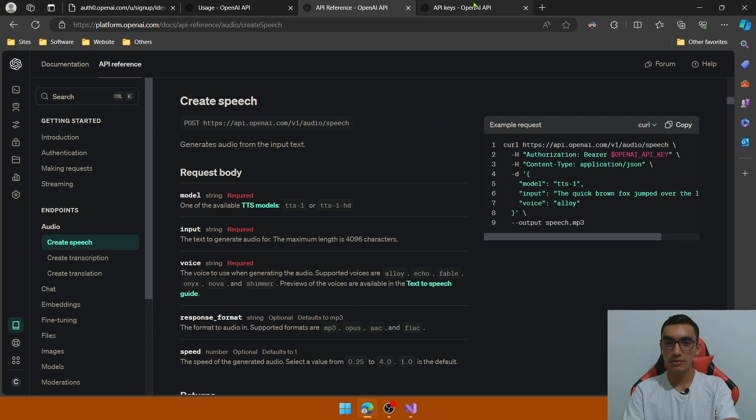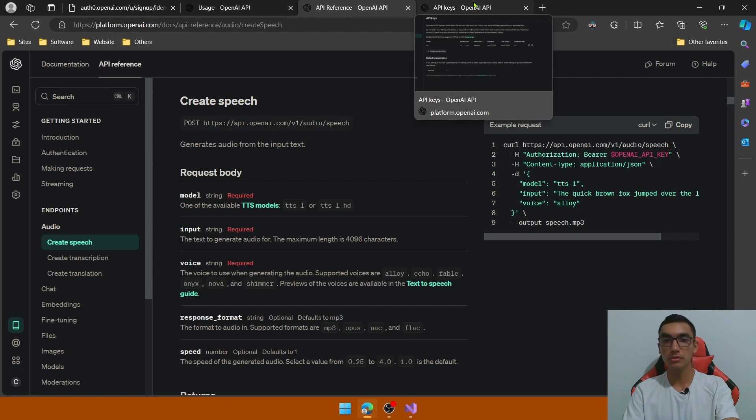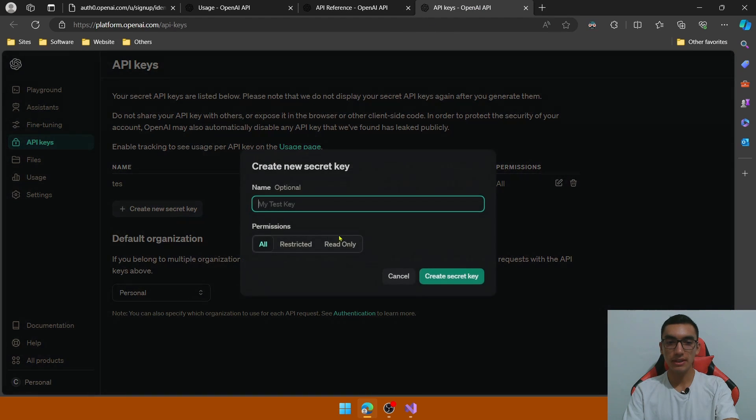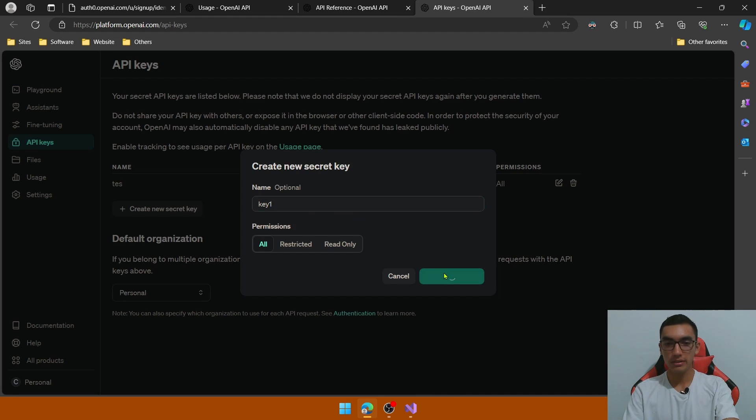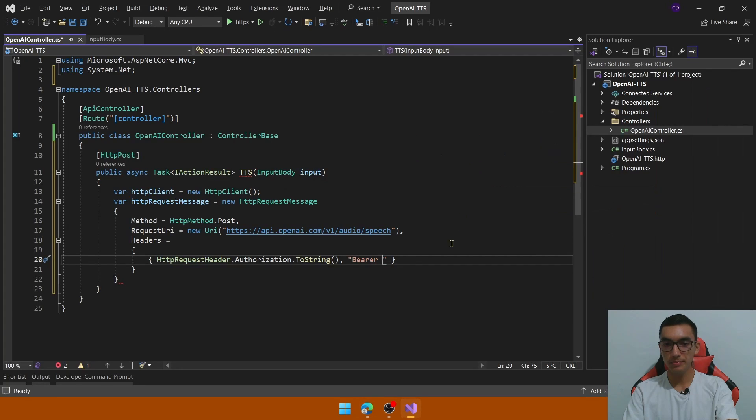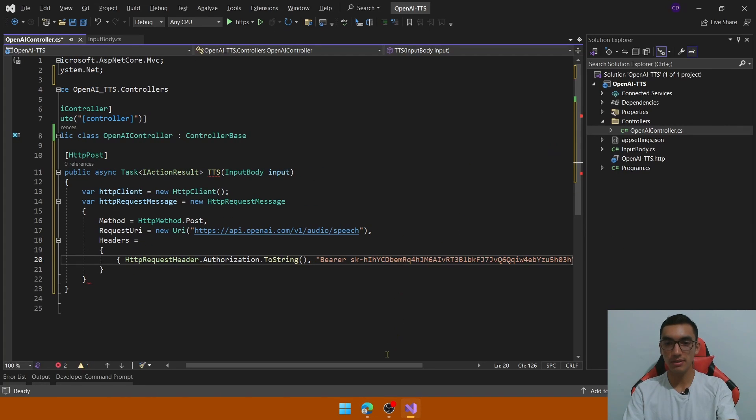So how to find the API key or to generate an API key? Go to the API key section and create a new secret key, define the name, let's create it and copy the value, let's paste it here.